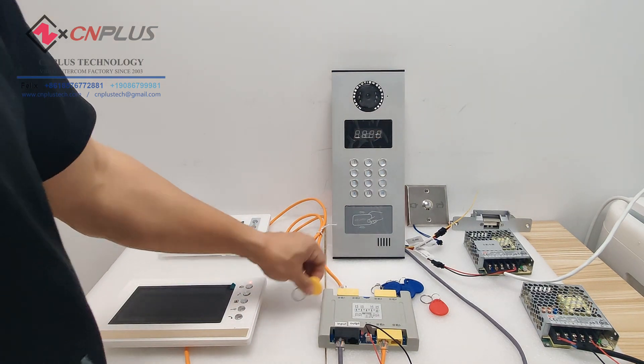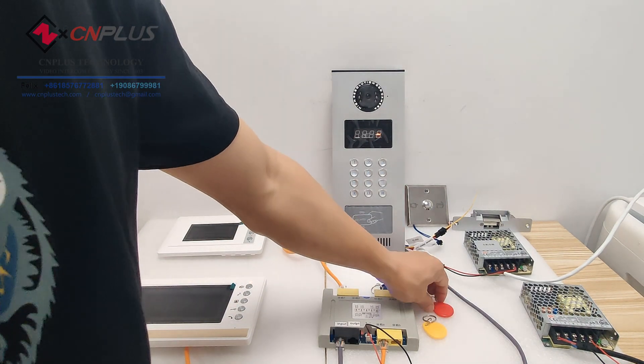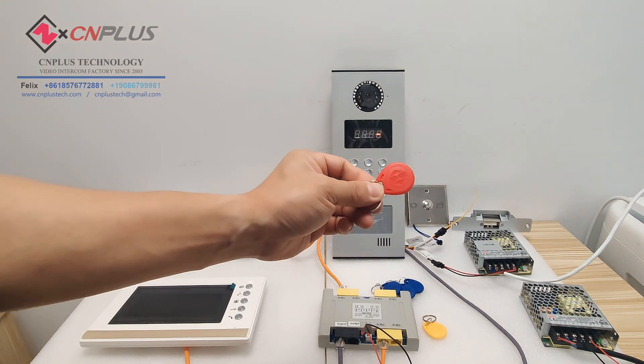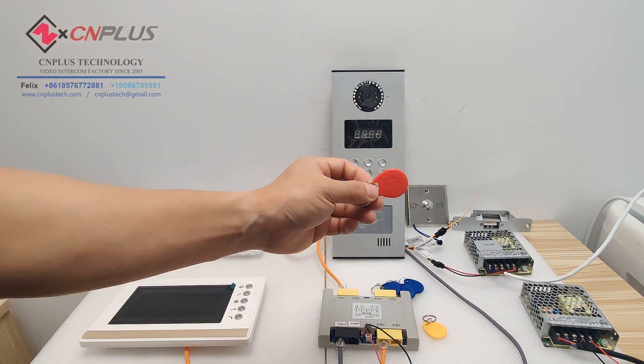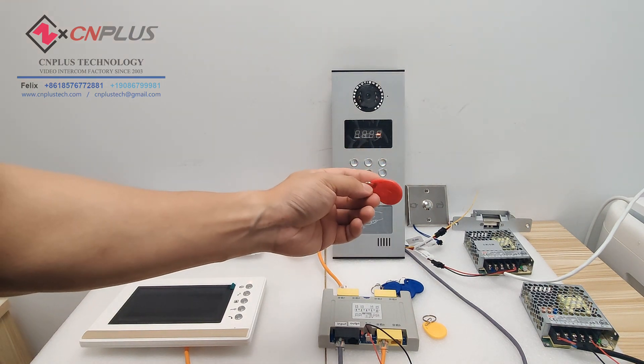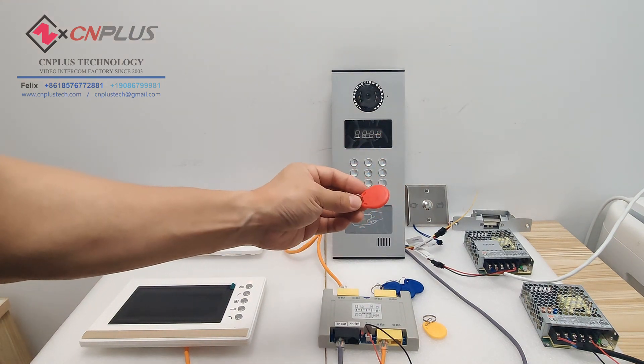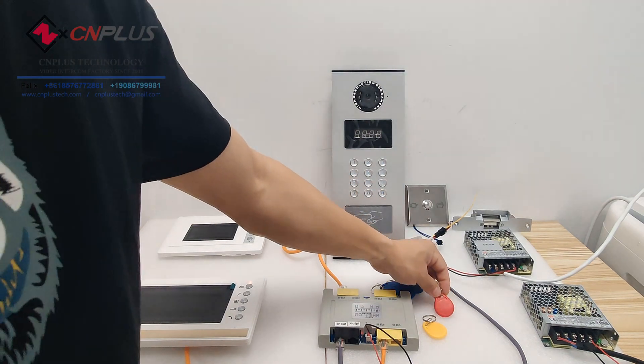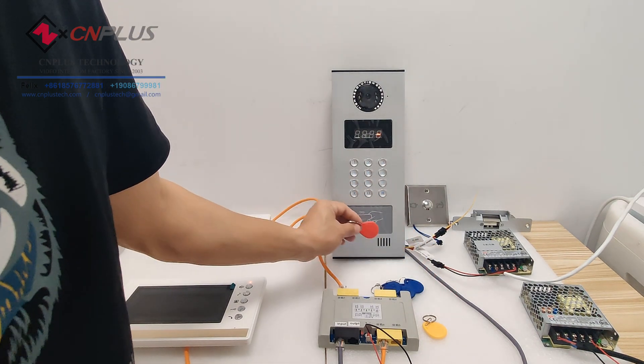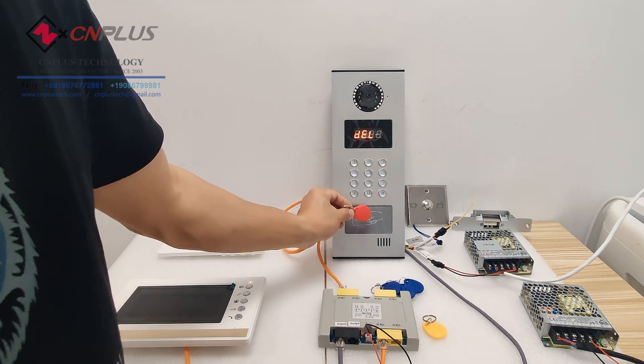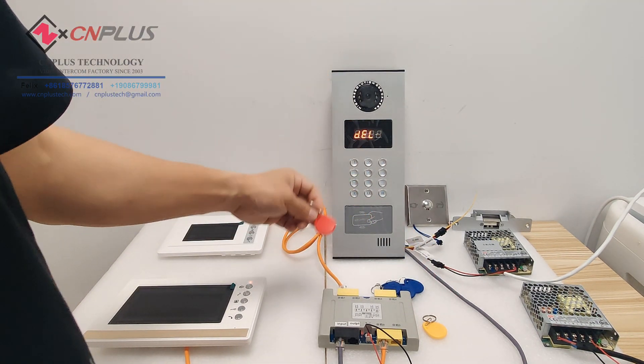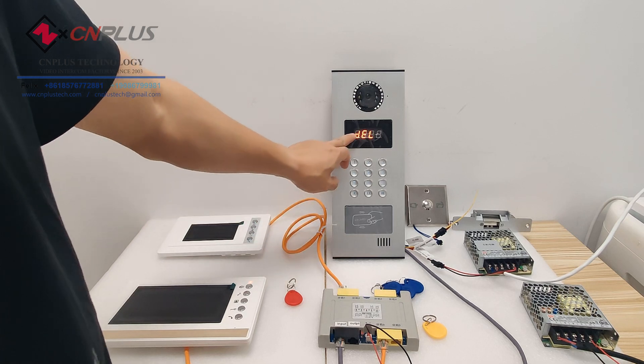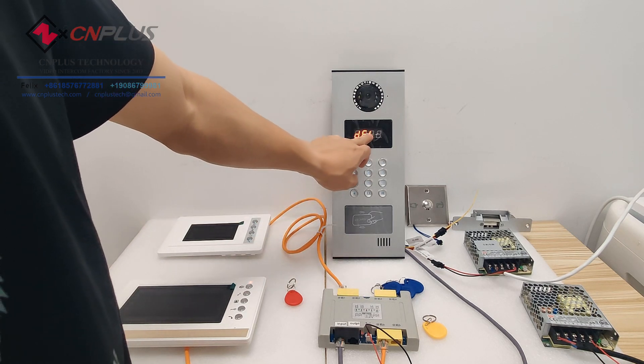Okay, now we will use this delete card to delete the user card. Swipe one, it will show delete.